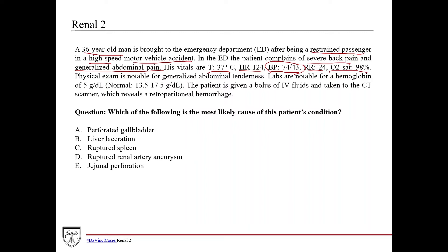His blood pressure is something we're definitely going to be concerned about. Physical exam is notable for generalized abdominal tenderness. His labs are notable for a hemoglobin of 5 — normal in an adult male is 13.5 to 17.5 — so this is very low and he is definitely anemic. Given that his blood pressure is so low and his heart rate is elevated, he has hemorrhagic shock.